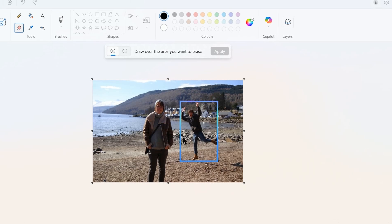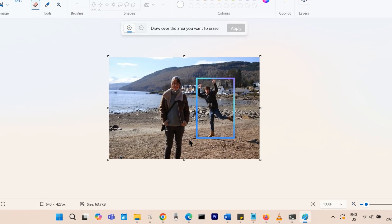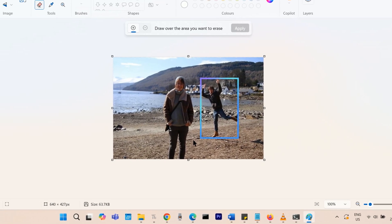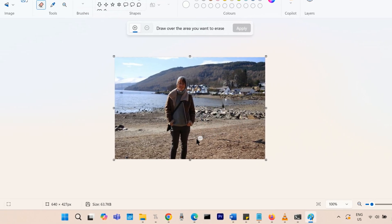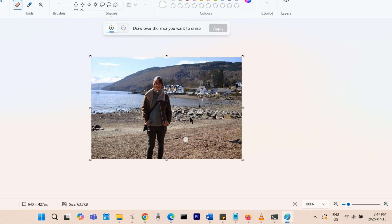After a few moments, the person or object will be removed from the image and the area they have vacated will be generatively filled in by the AI based on what the rest of the background looks like.